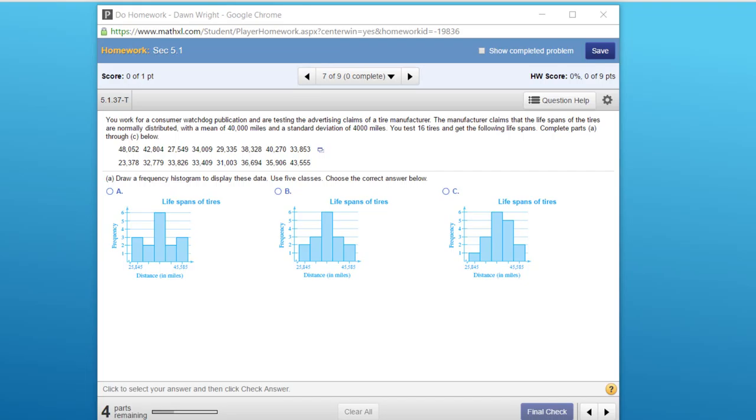Now, you can do this going through each of the formulas and taking the very deliberate approach to developing the histogram, calculating the upper and lower limits of each bin and the midpoint of each bin. But for our purposes here, you really can use the technology and answer the requirements of this problem without spending all that time.